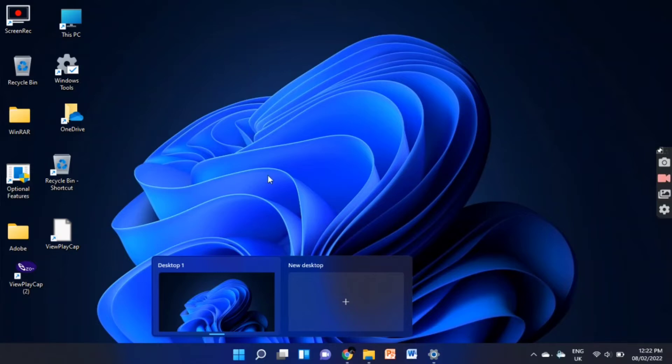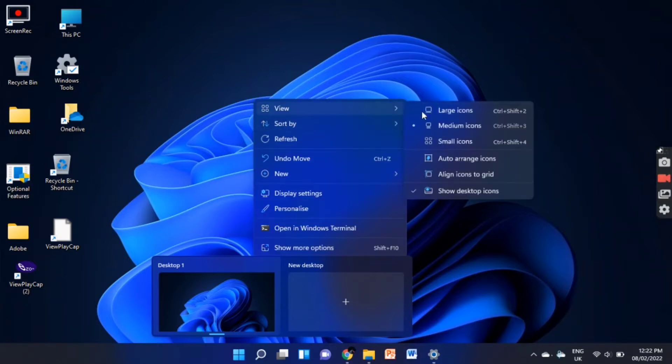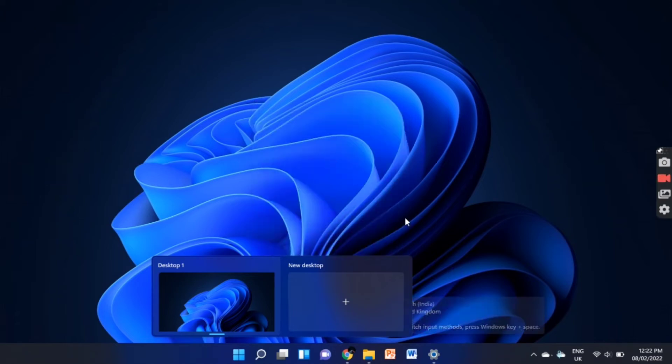First right click on the mouse and click on view. Then click on show desktop icons. This will hide all the icons on desktop.